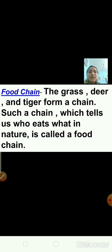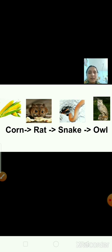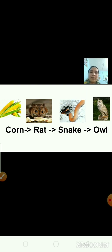Now have a look at the next example. Here the picture shows corn, then rat, then snake, and owl. They depend upon each other and are connected in a food chain. Corn is eaten by a rat, then the rat is eaten by a snake, and then the snake is eaten by an owl. This is another example of a food chain.